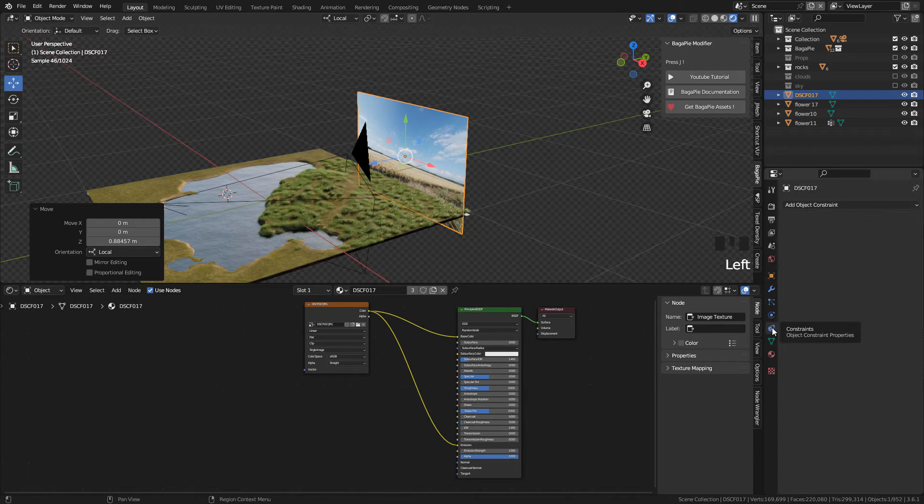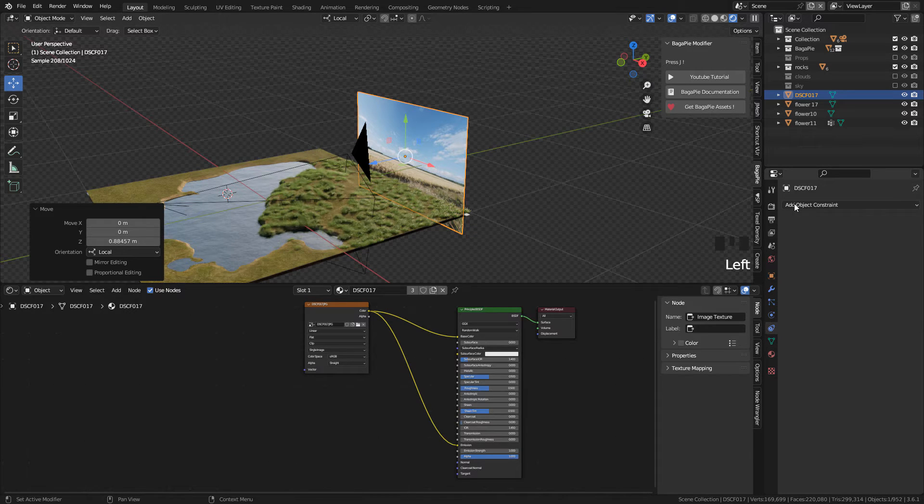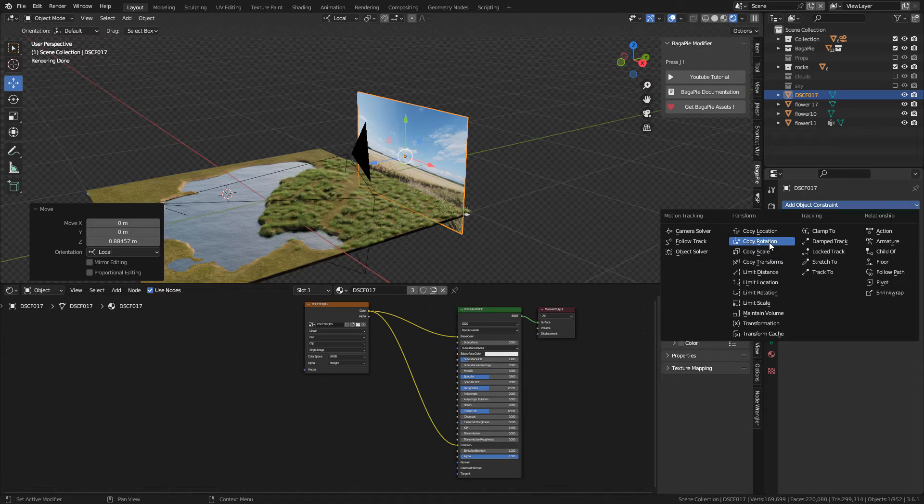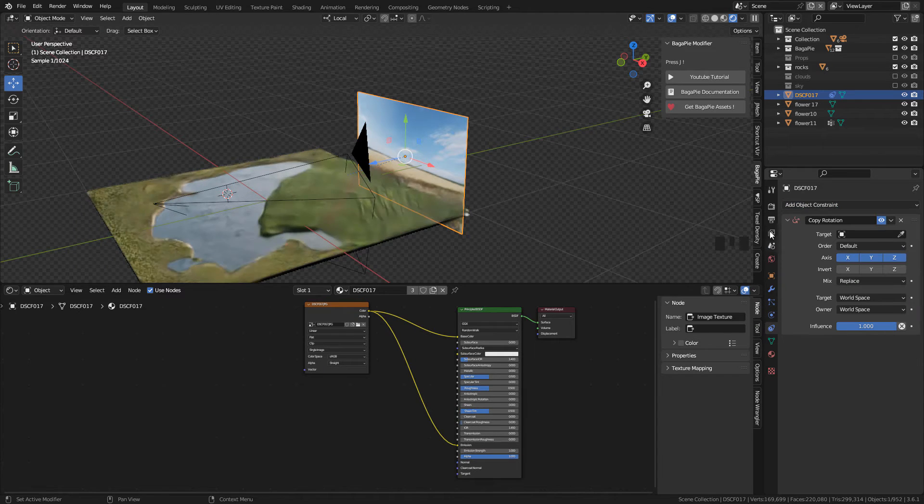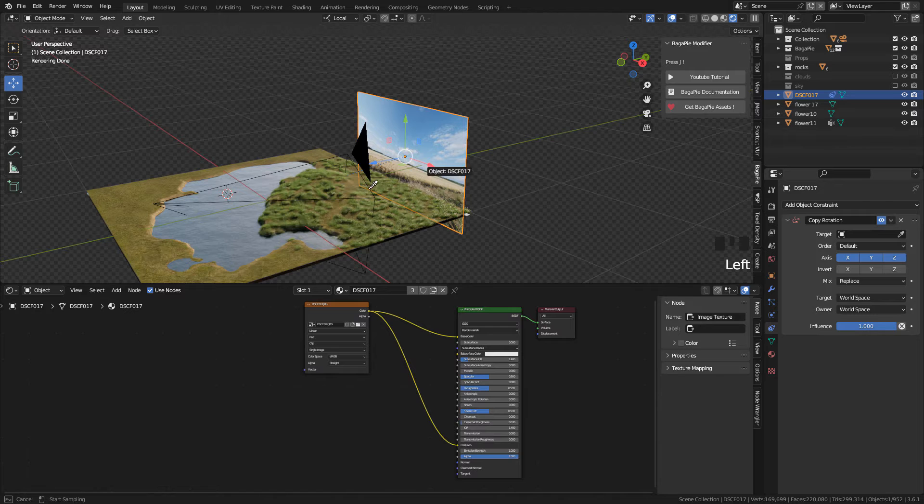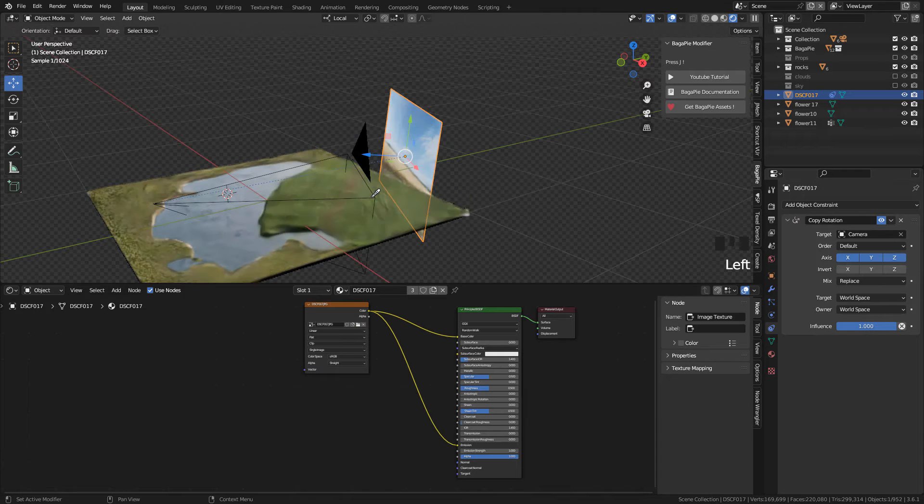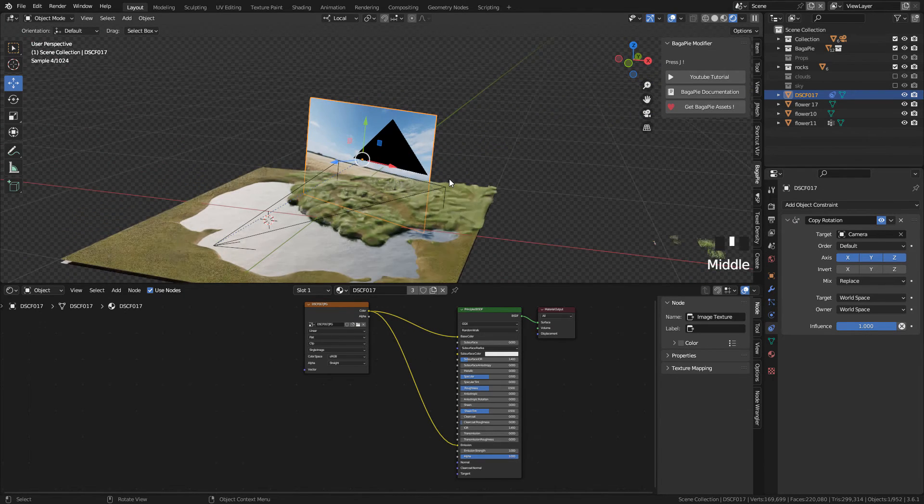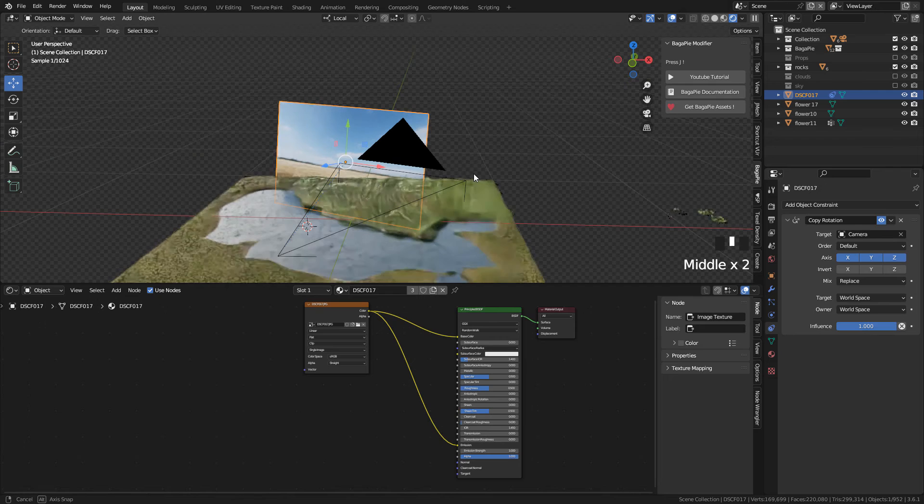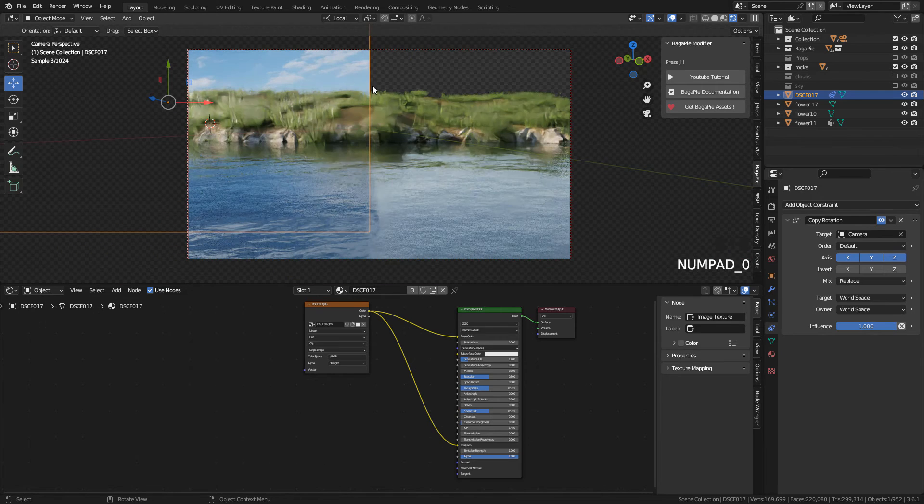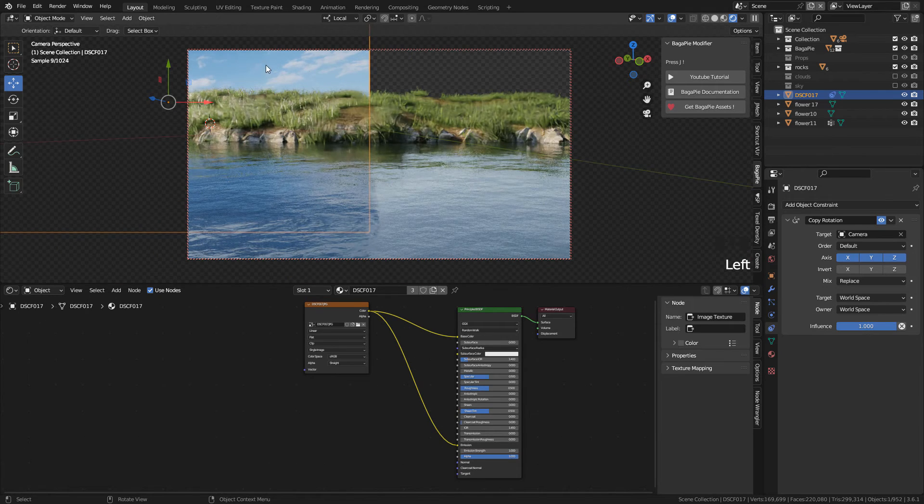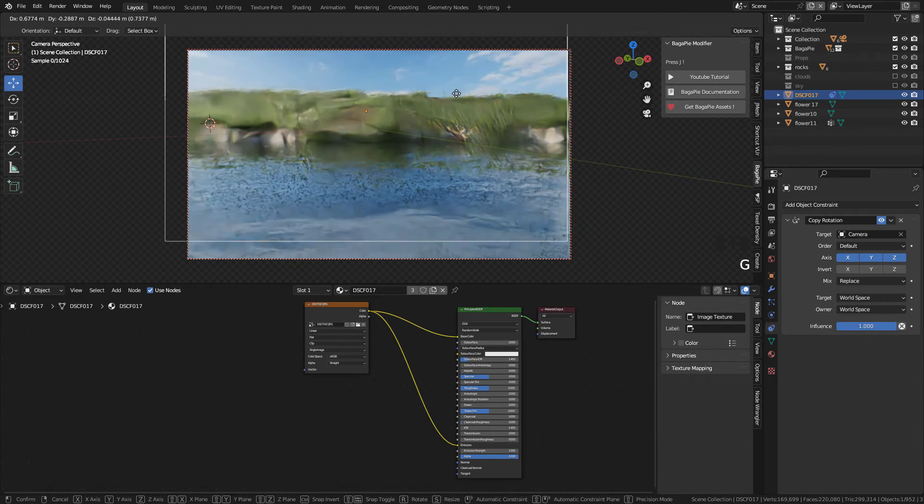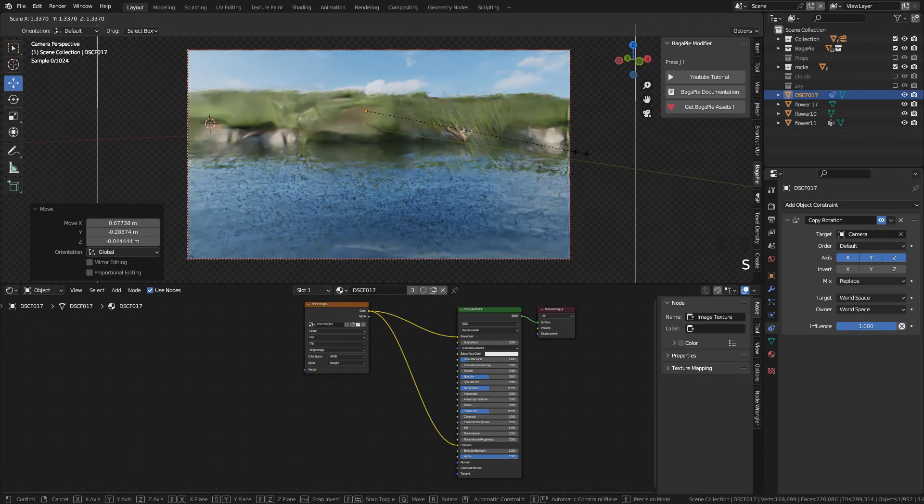We can also add a constraint, copy rotation. In Target, select your camera. This will make the plane to follow the rotation of the camera, and this way looks better to me. And now just move the plane by pressing G.